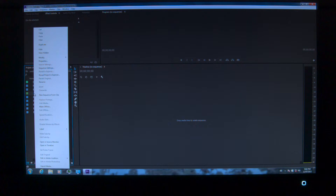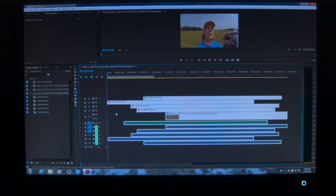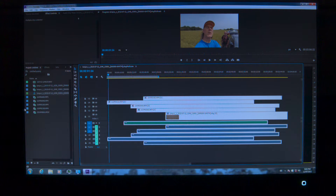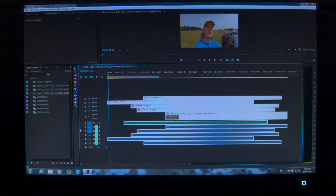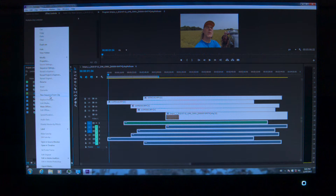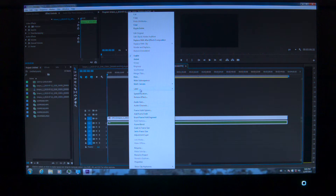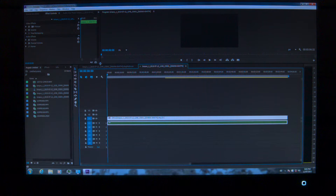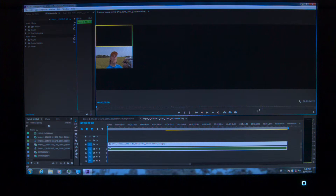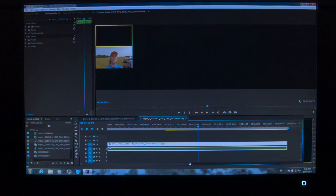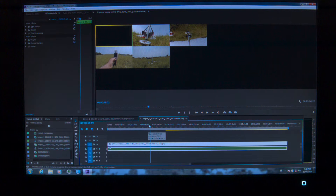Over here is the multi-camera source sequence and I'm going to open it in the timeline. That's me — all the cameras are me. I take that one and create a new sequence from a clip, select and enable multicam. Then I come up to my program monitor and choose multi-camera.